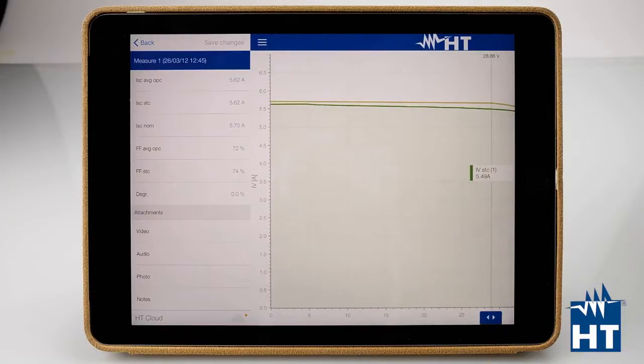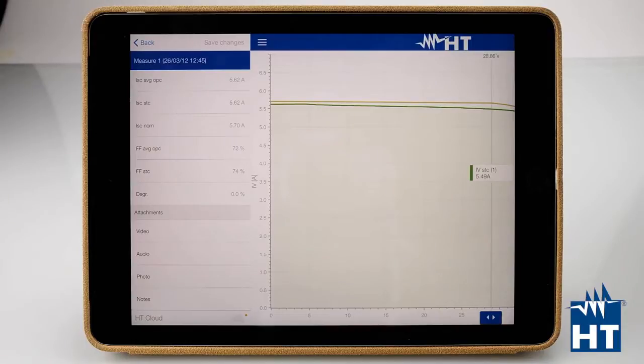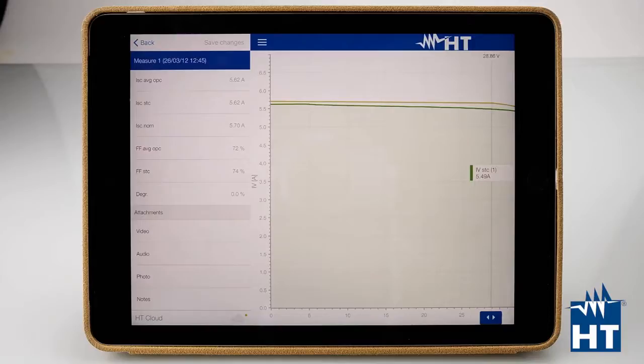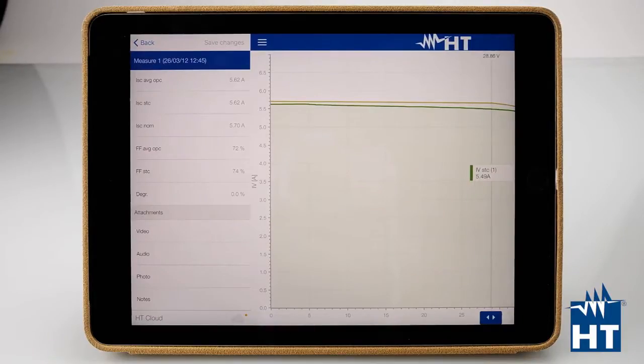This is a pretty important thing because if you use HT Cloud properly, you don't waste your time anymore with a difficult way to send the measurement to different software.